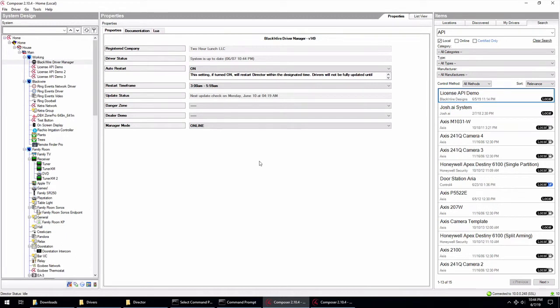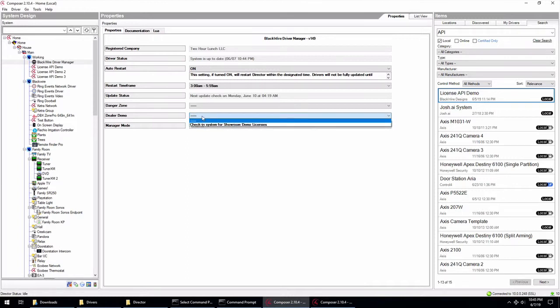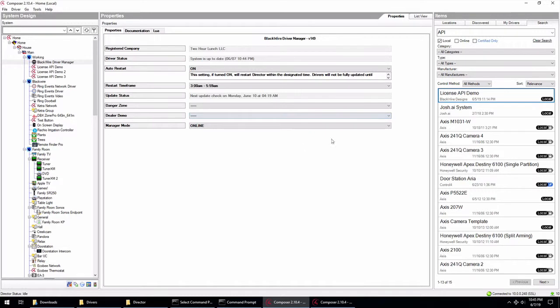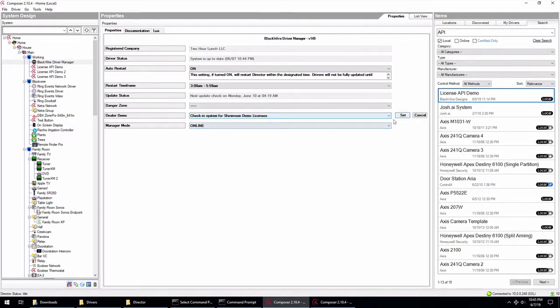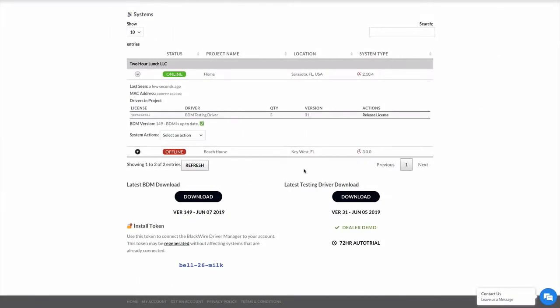Let's go ahead and talk about the other two settings that we have here on the page that are pretty important. The dealer demo, this is how you set this system up for dealer showroom licenses. You click this and you hit set. And it's going to go online and register, see if the system is registered. Now, how do you get this system to be registered?